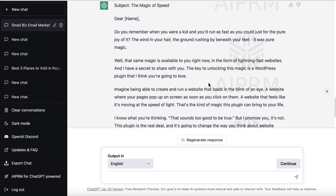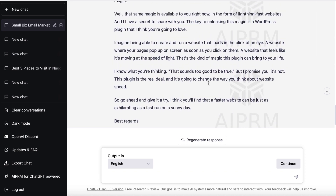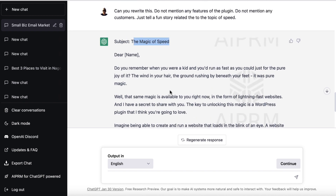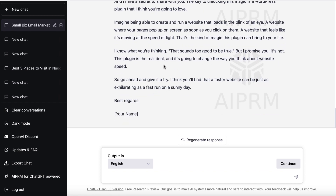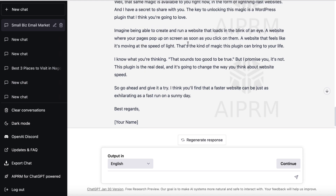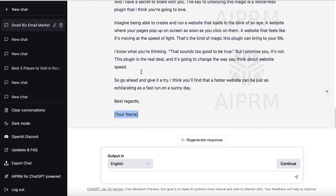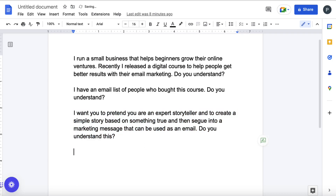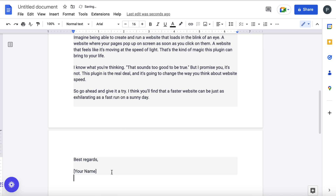'That same magic is available to you right now in the form of lightning-fast websites.' Now of course the people reading this email are going to be interested in improving their website speed, because you're always going to send emails to people on your list interested in similar topics. This isn't bad at all — it's pretty decent. So I've got my subject line, I've got my email, and now I'll take this over to the Google Doc and show you what I personally do.